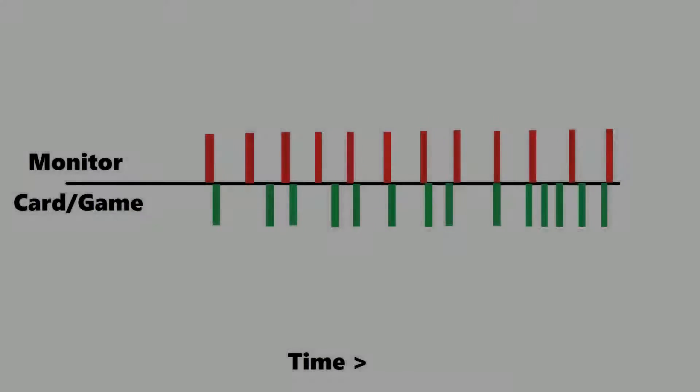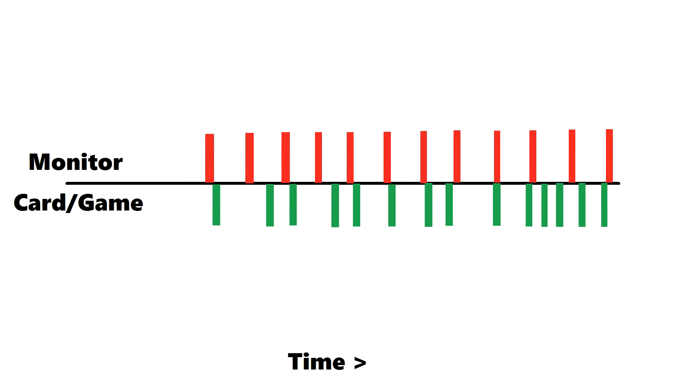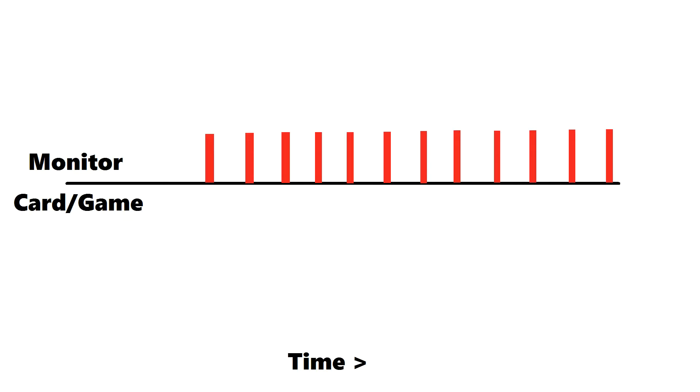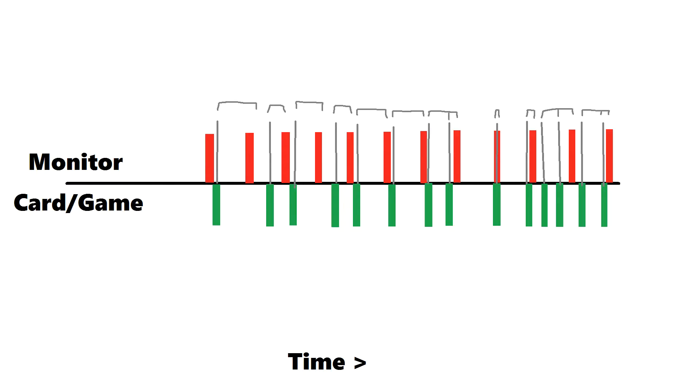Instead, your graphics card outputs a frame whenever something changes within the game, not at your monitor's refresh rate. This means that sometimes, having low frame rate can lead to jerky movement in games. Oh, and also tearing.